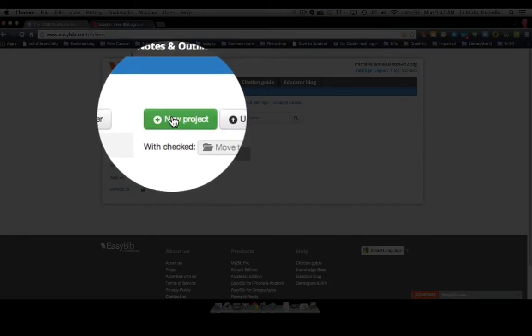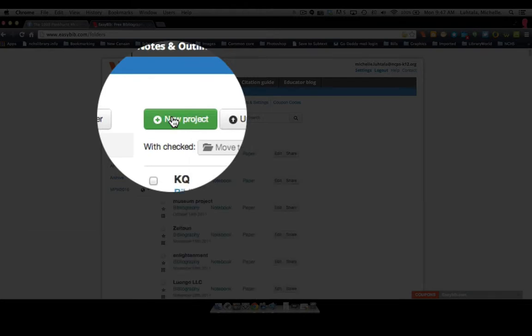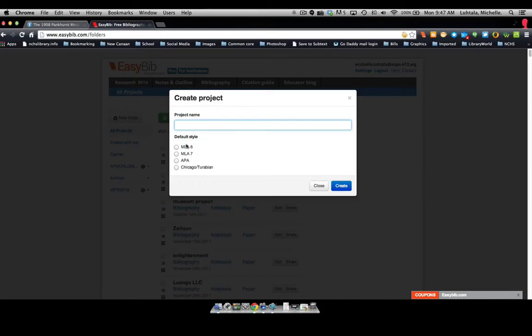And now we're going to create a new project, and we're going to make it APA.